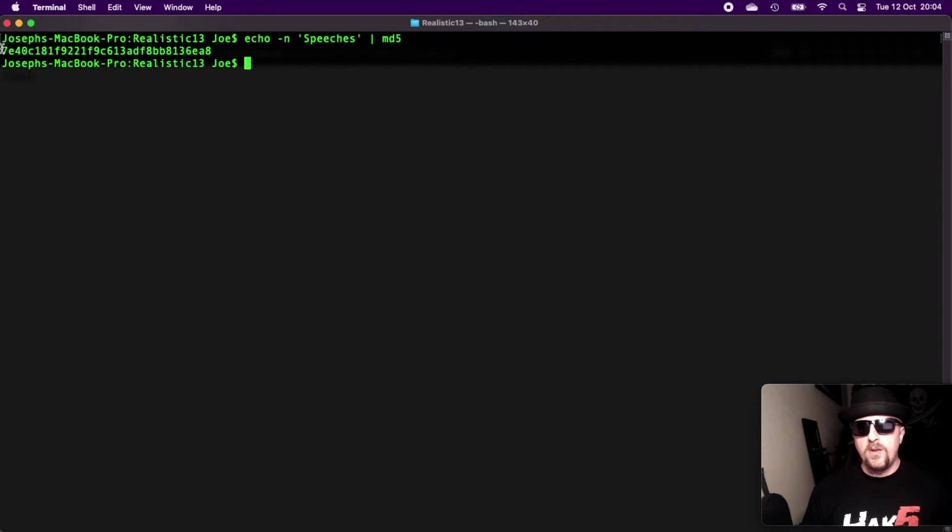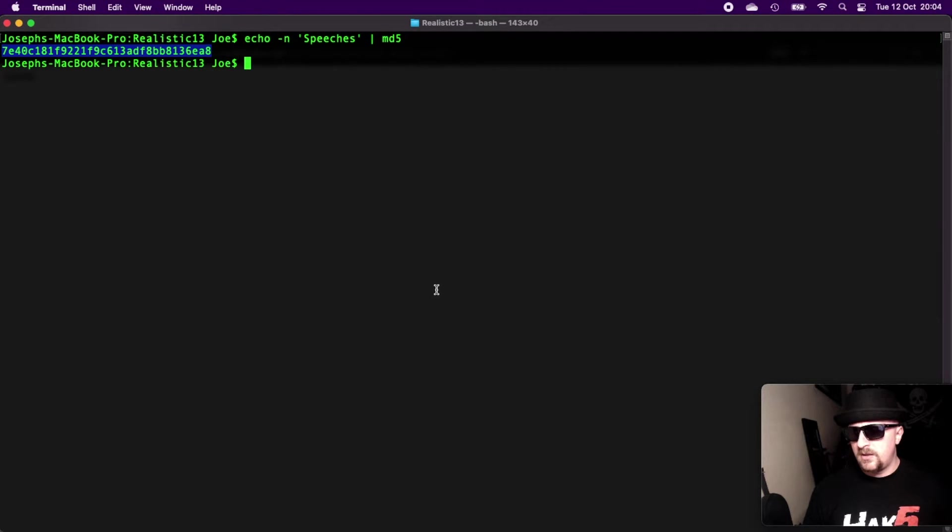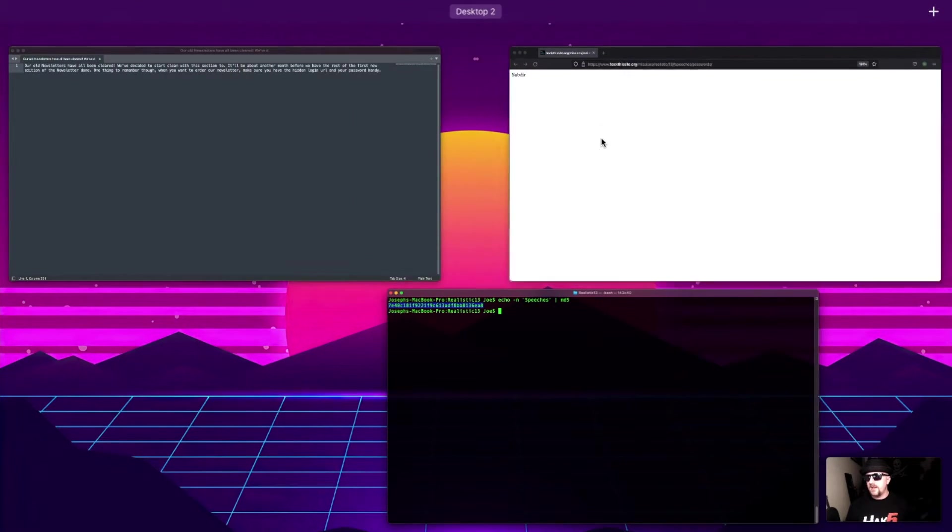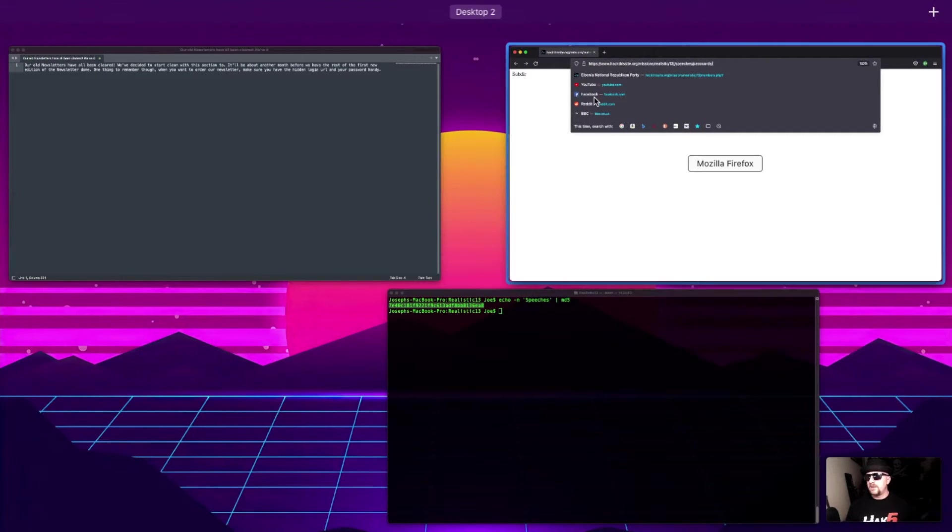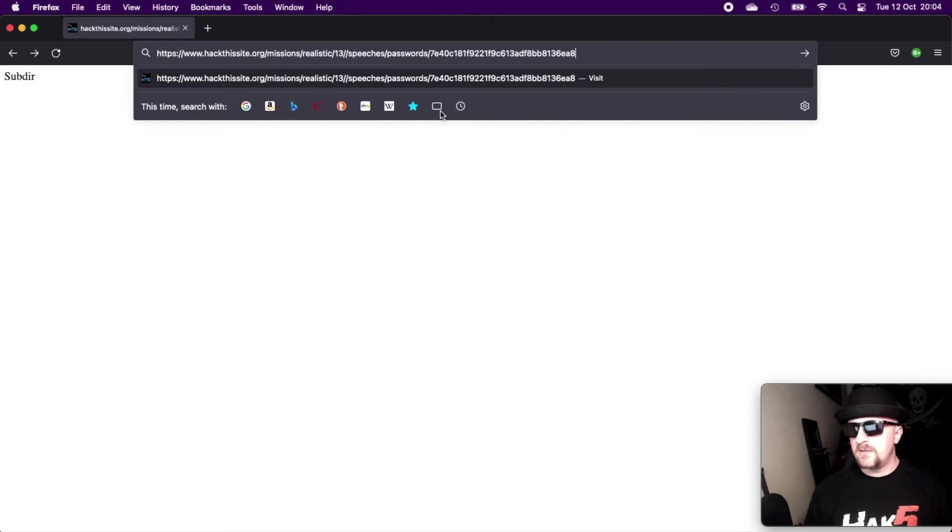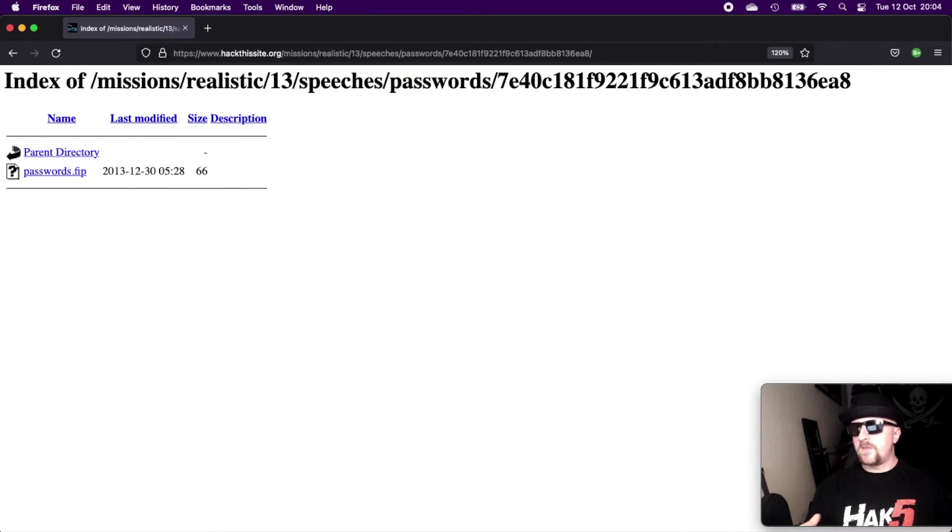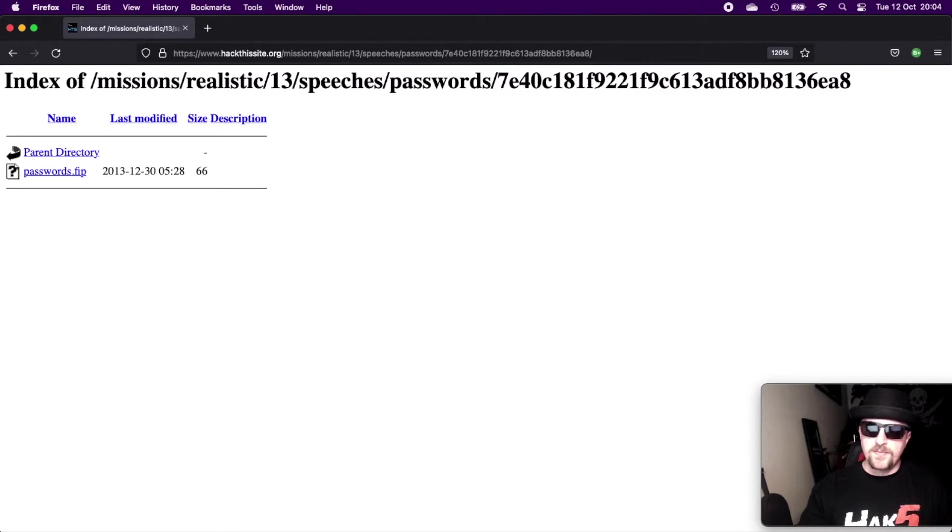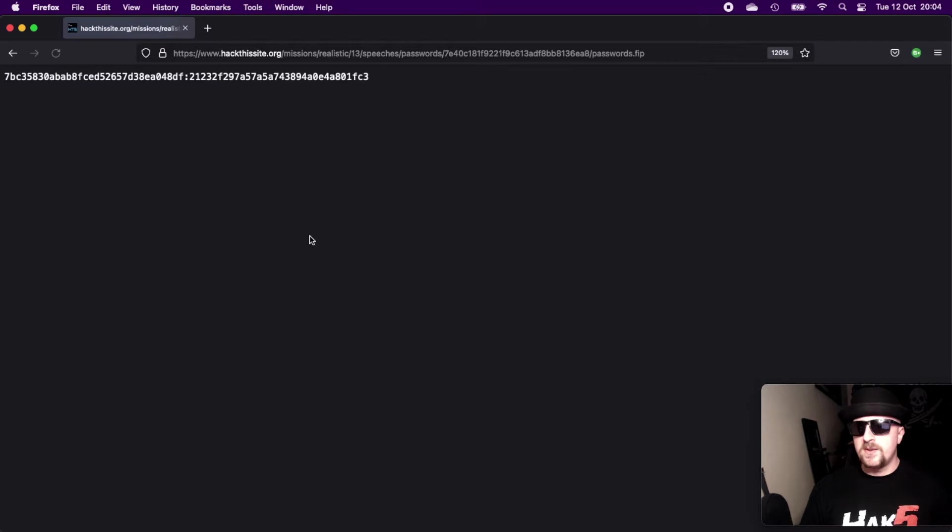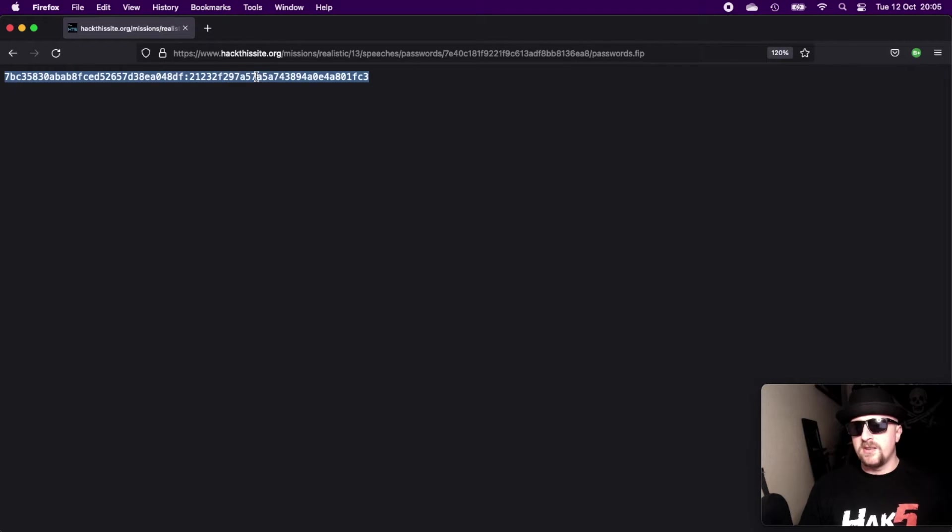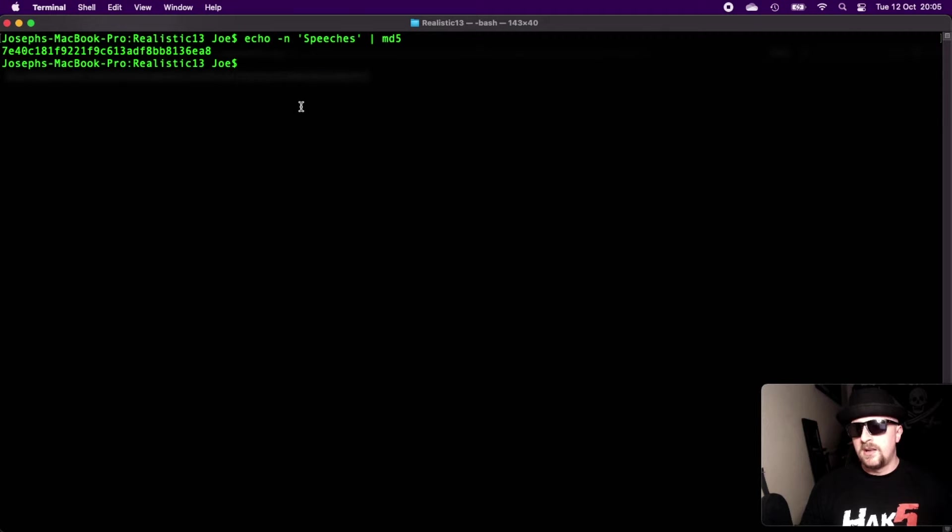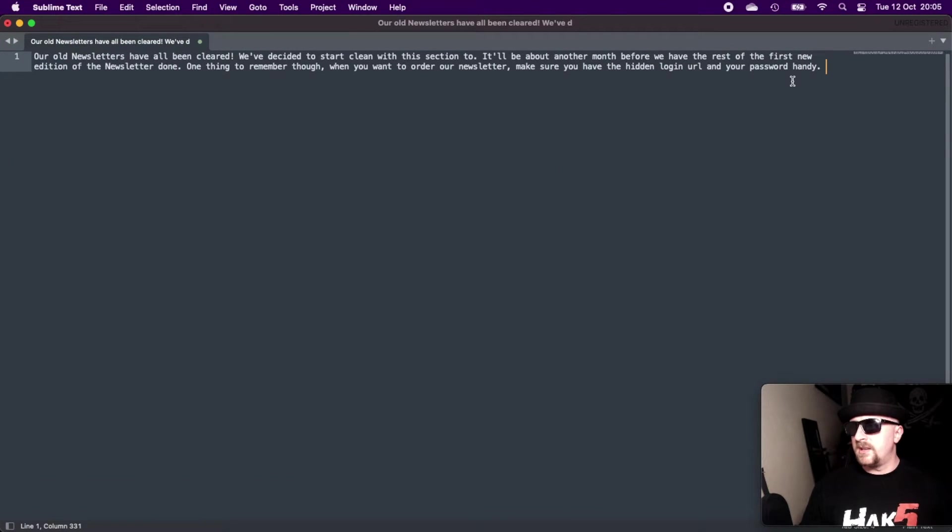So if we just pipe that to md5sum, we then get the MD5 hash of the word speeches. And we can take that and head back over here. And paste that into the browser. And then what we get is this directory which says passwords.fip. Yeah. So if we click on the passwords.fip, we get this file here. Well, this is again hashes, I believe. So if we copy that, what we can do, I'll tell you what, let's paste it in here first just to sort of utilize these tools a little bit.